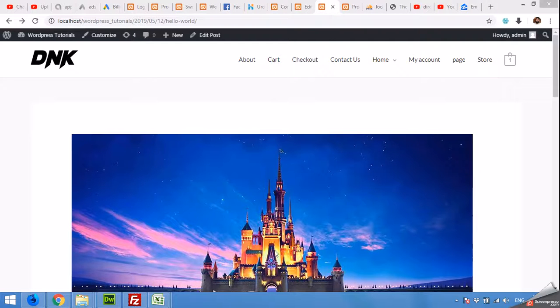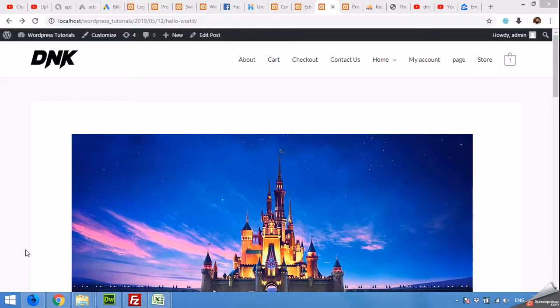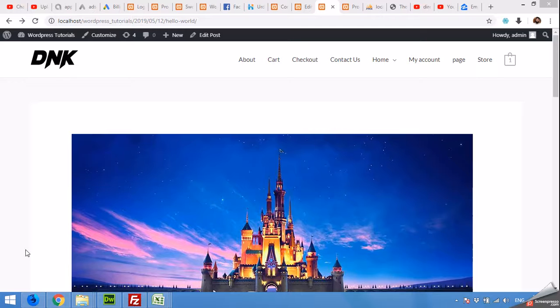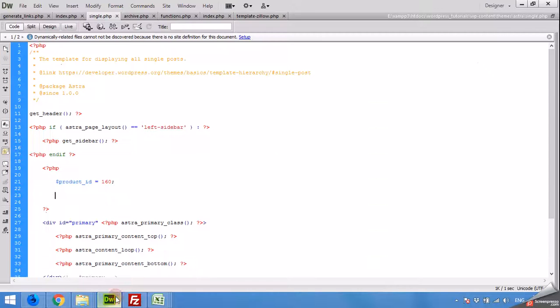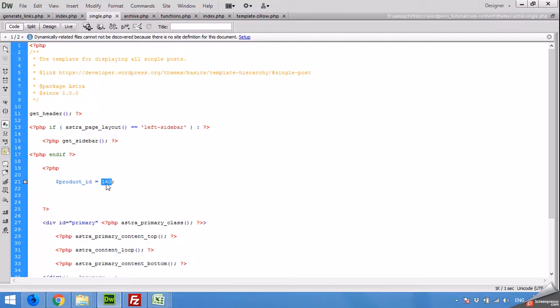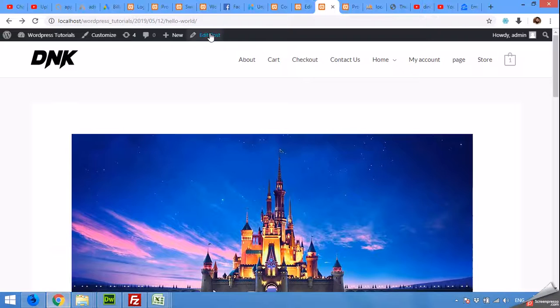Hello and welcome to a brand new episode of WordPress tutorials. In this video I'm going to show you how to get a product's title, description, or price, or anything else by using just the product's ID. So for example, if you have a product ID, let's say I have a product ID 160, let me show you what product ID is on 160.